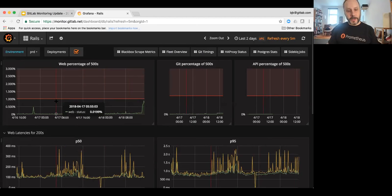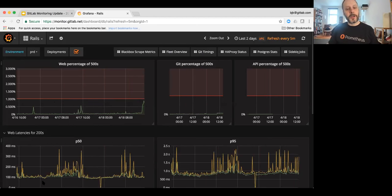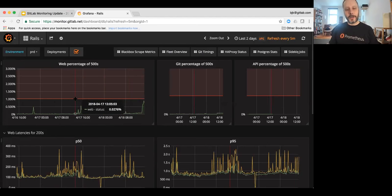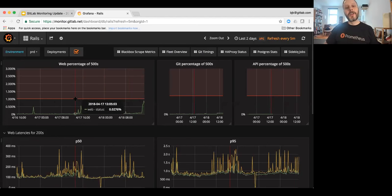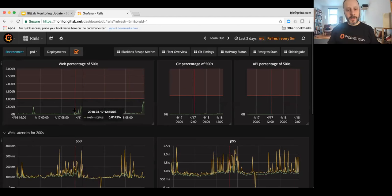And as we improve the reliability of GitLab.com we'll be able to crank that bar down lower.